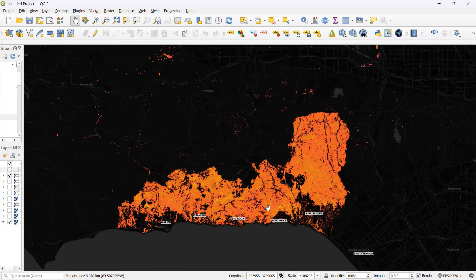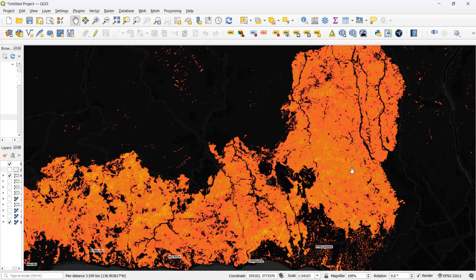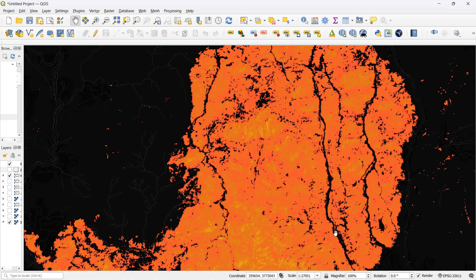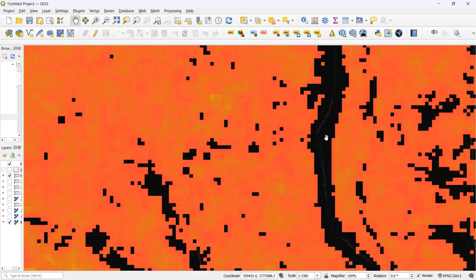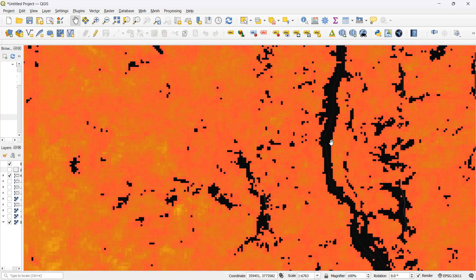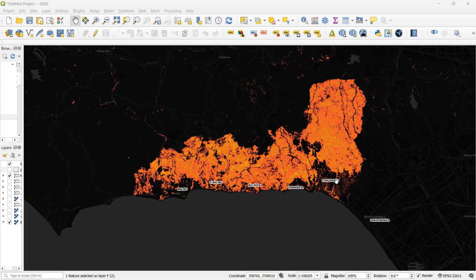Zooming in to the Palisades fire area, you can see exactly which areas got subjected to these wildfires. Inspecting carefully, we see a bunch of different dark patches even within the devastated area — these sometimes reflect roads and paths, which quite possibly acted as barriers preventing the fire from spreading, because there was no vegetation in those areas. A rough area calculation showed that in this region, the total area subjected to the wildfires was roughly about 114 square kilometers, or roughly about 44 square miles.